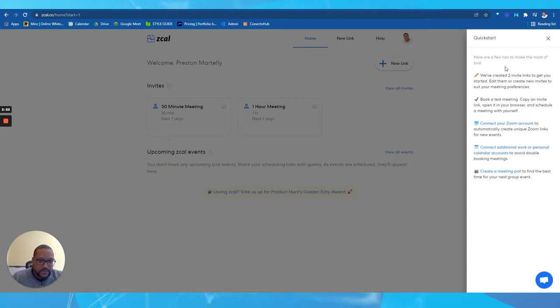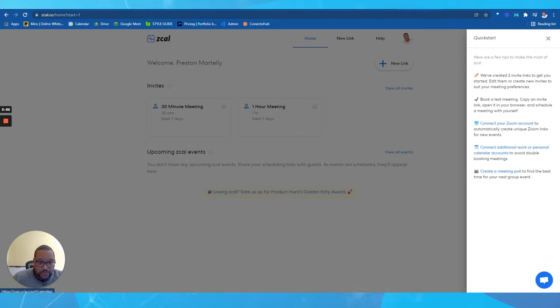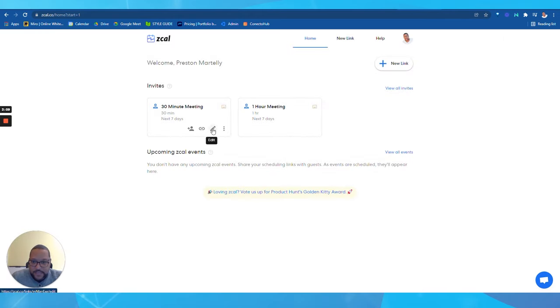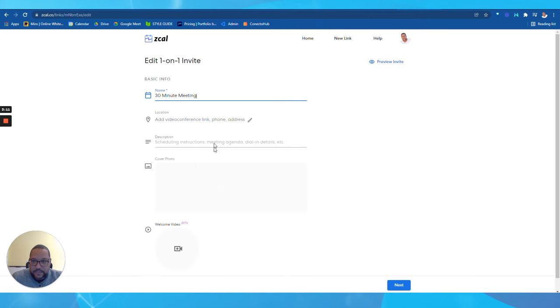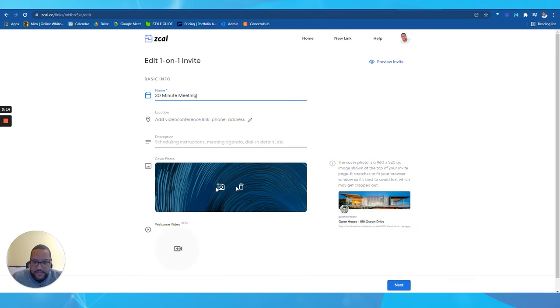Right away I'm into the system. I've got everything with two meetings set up. I can get the ball going right there if I want to. I can do some additional things with it. I can connect it to Zoom if I use Zoom for meetings. I can connect additional work or personal calendars to it as well, and I can even do meeting polls if I wanted to use it.